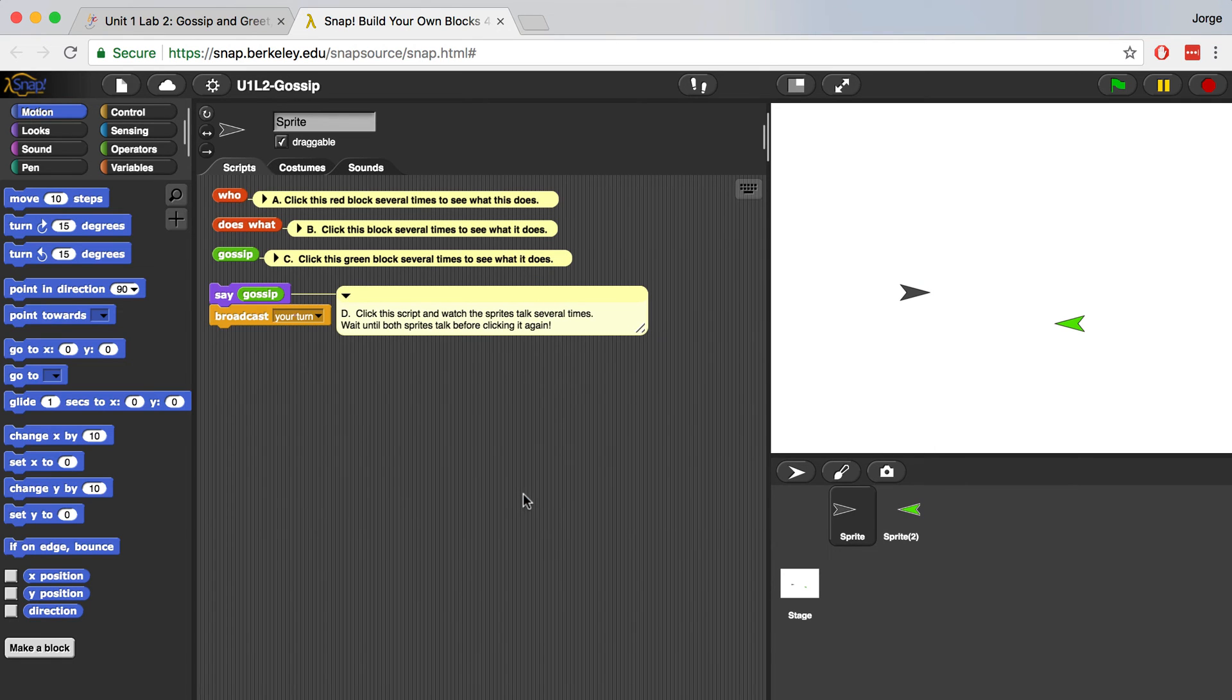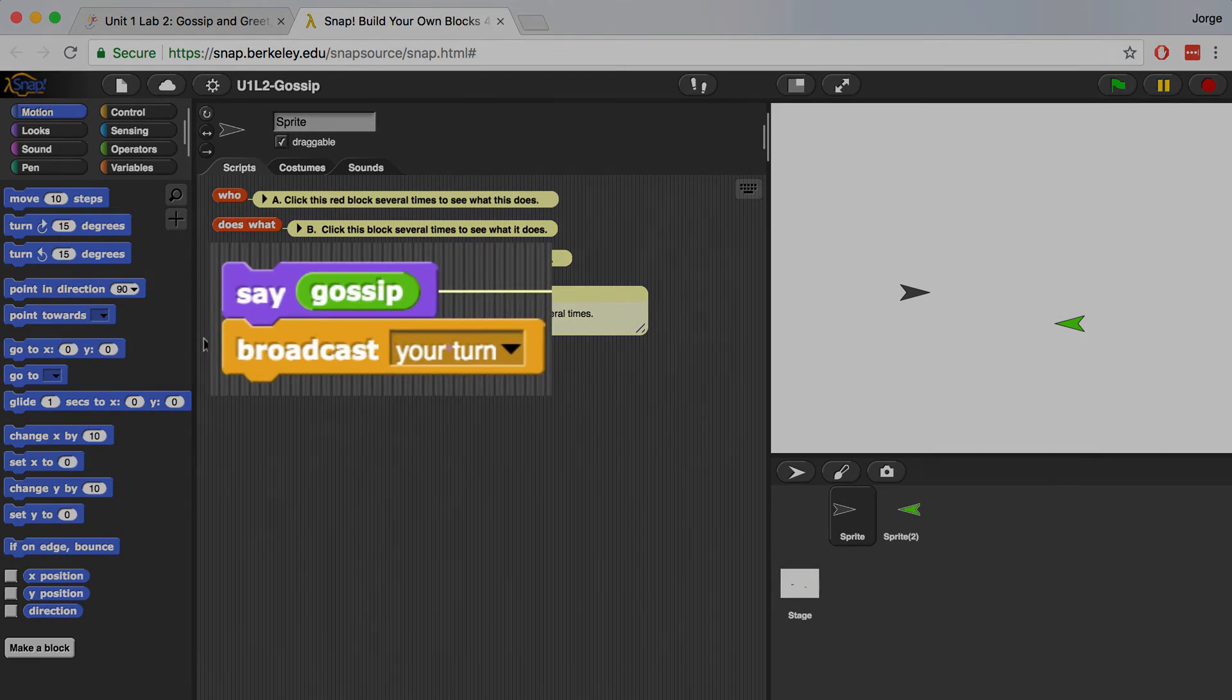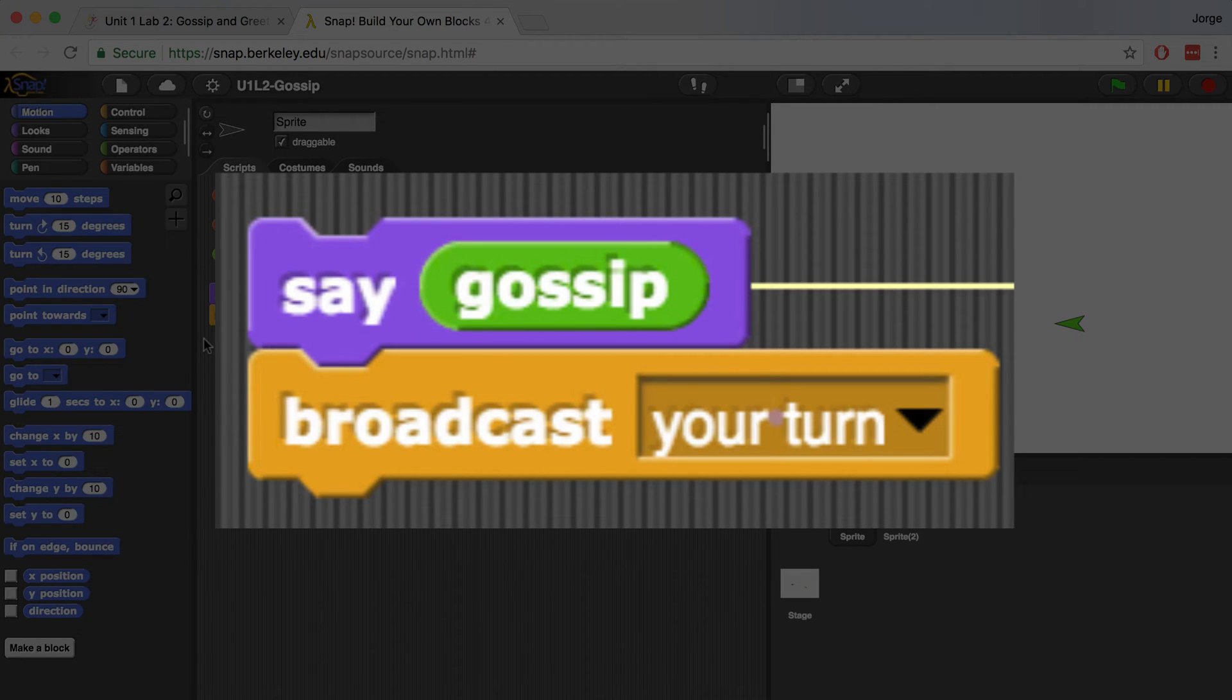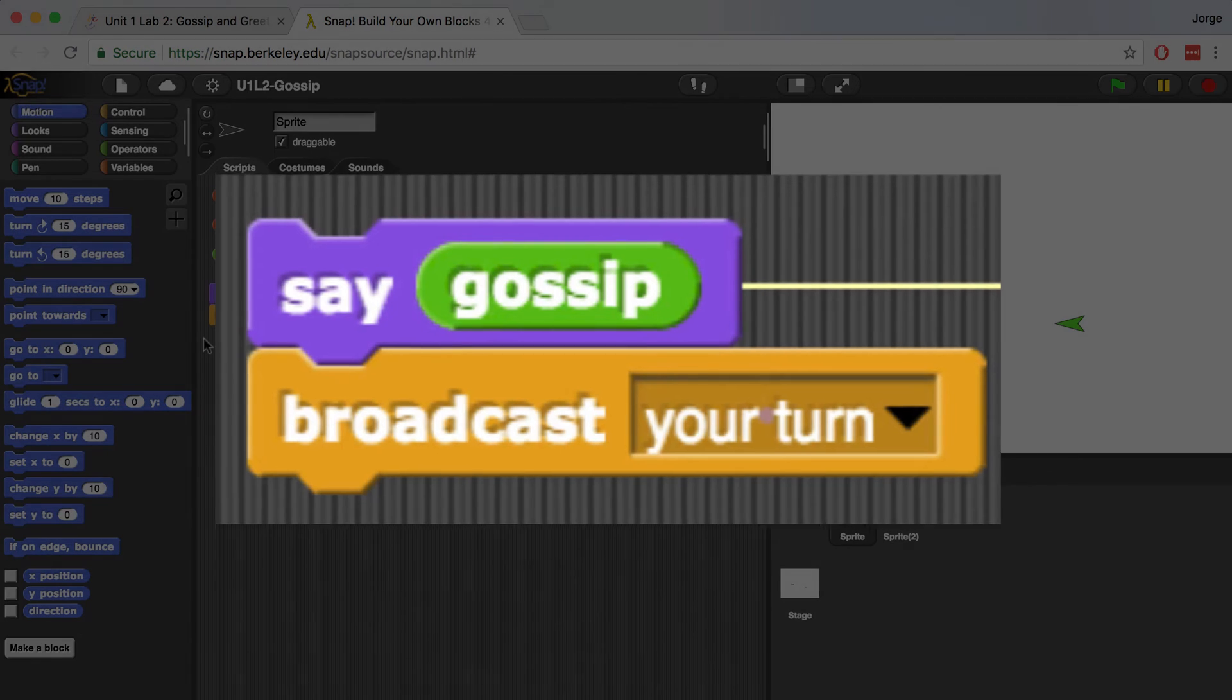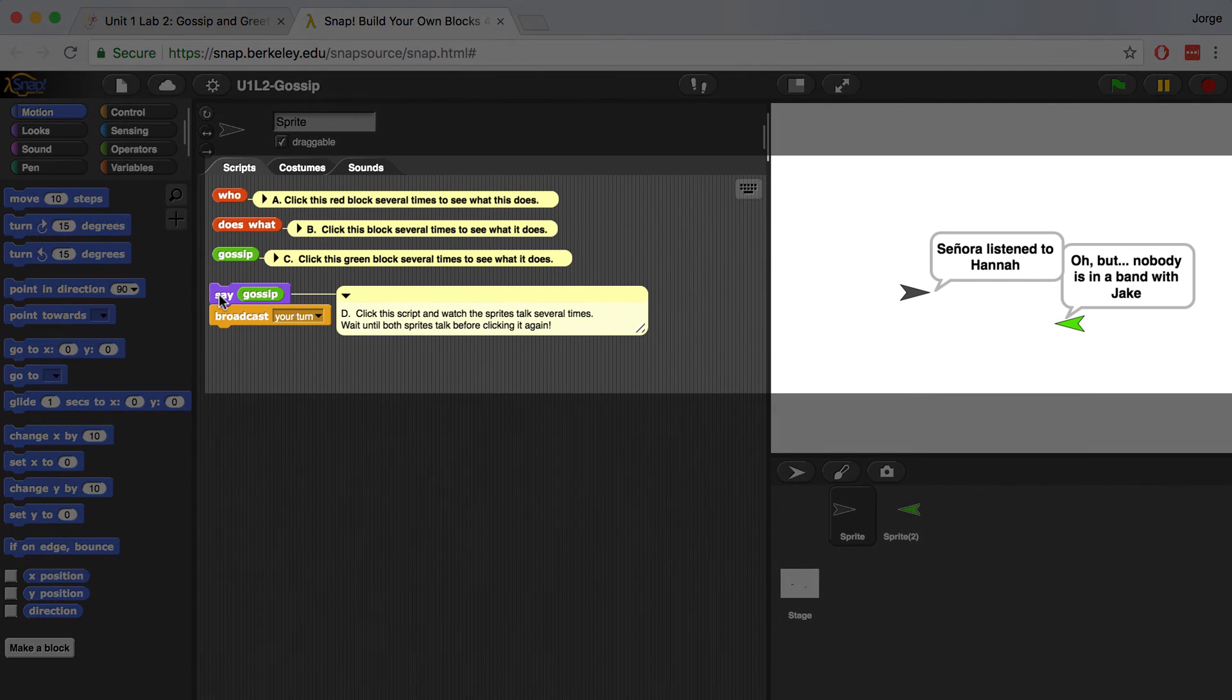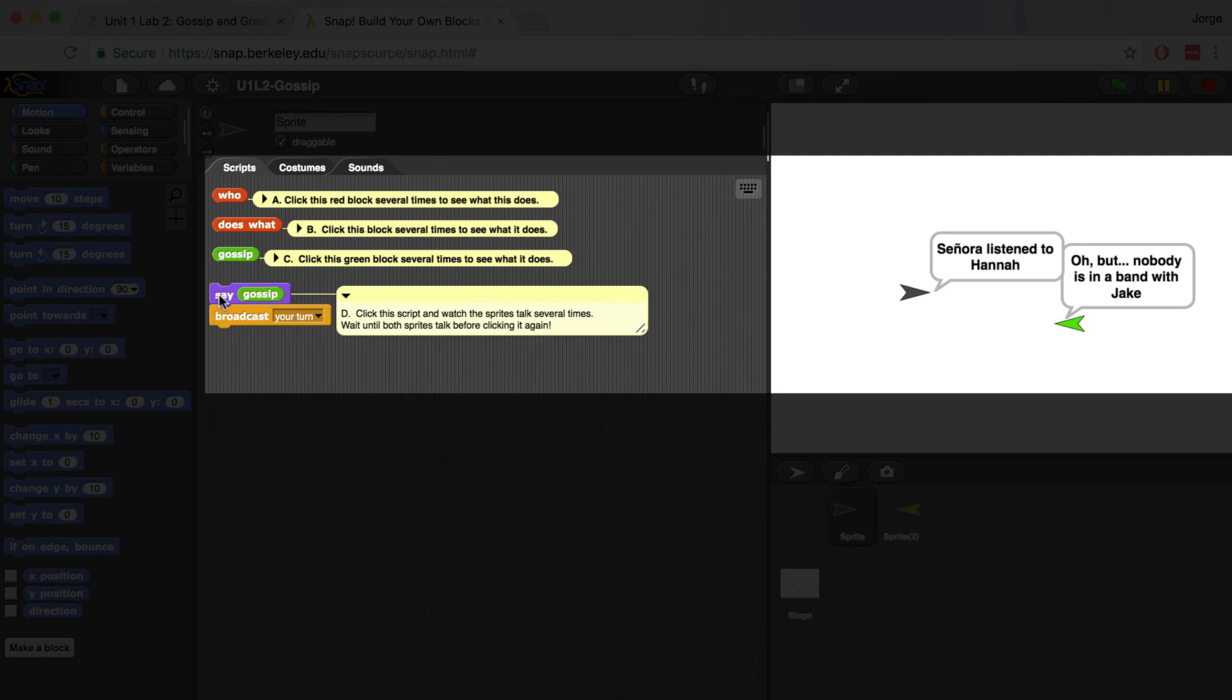Now let's see what happens when I click on D, or the say block, say and broadcast. You'll notice that say and broadcast have this different kind of shape, meaning they are not reporter blocks. They are actually command blocks. Command blocks are a little different because they tell the computer to do something. So let's click on it and see what happens. And it looks like the sprites are actually talking to each other.